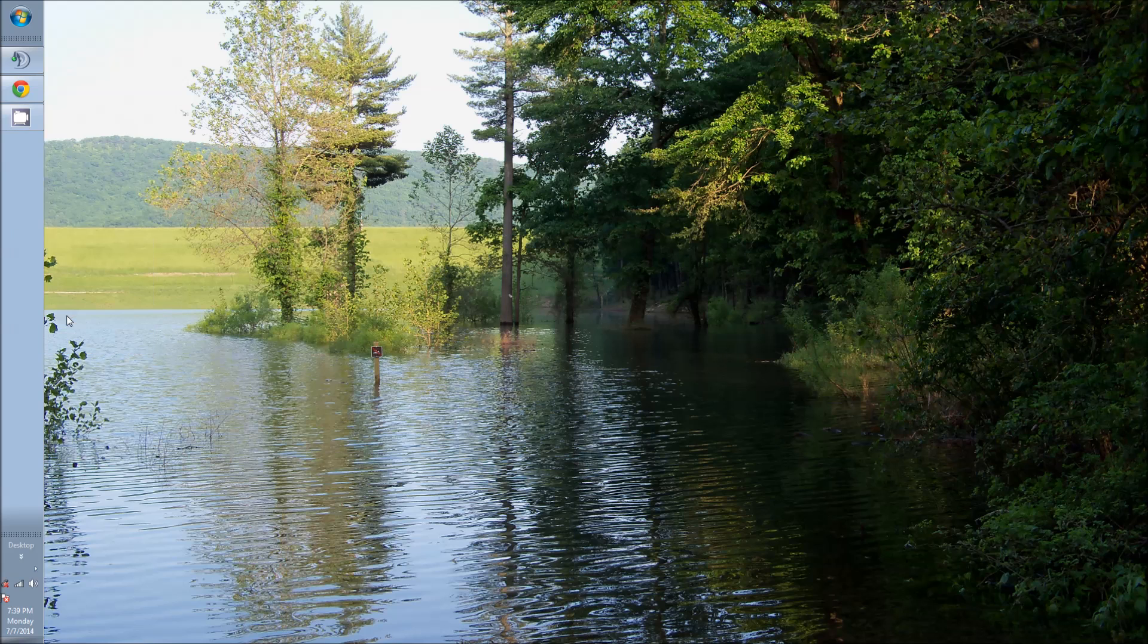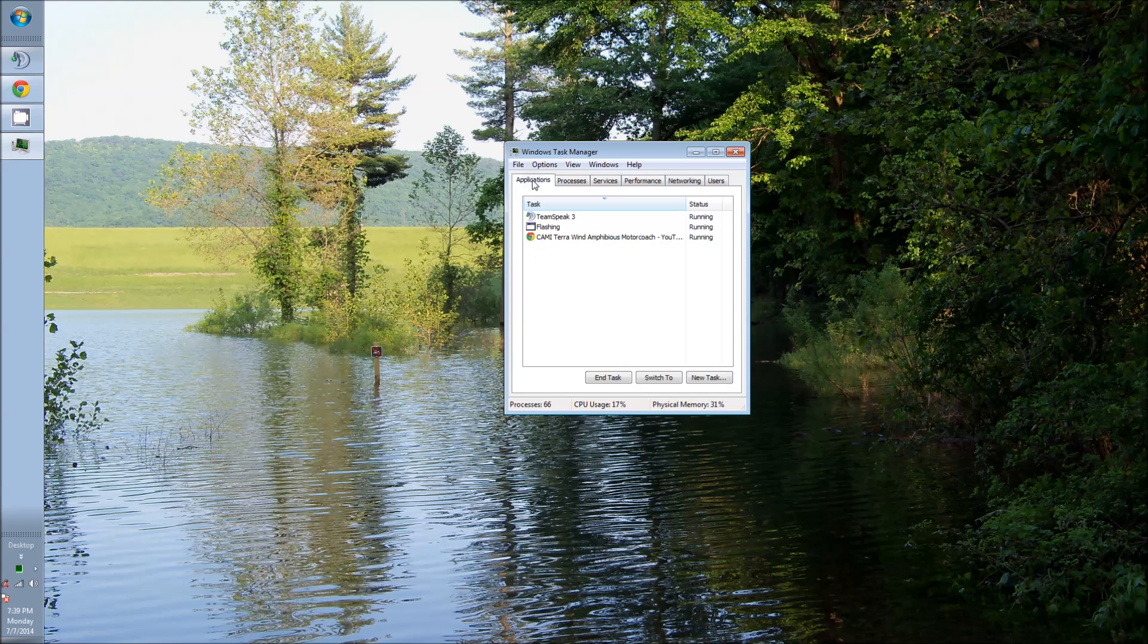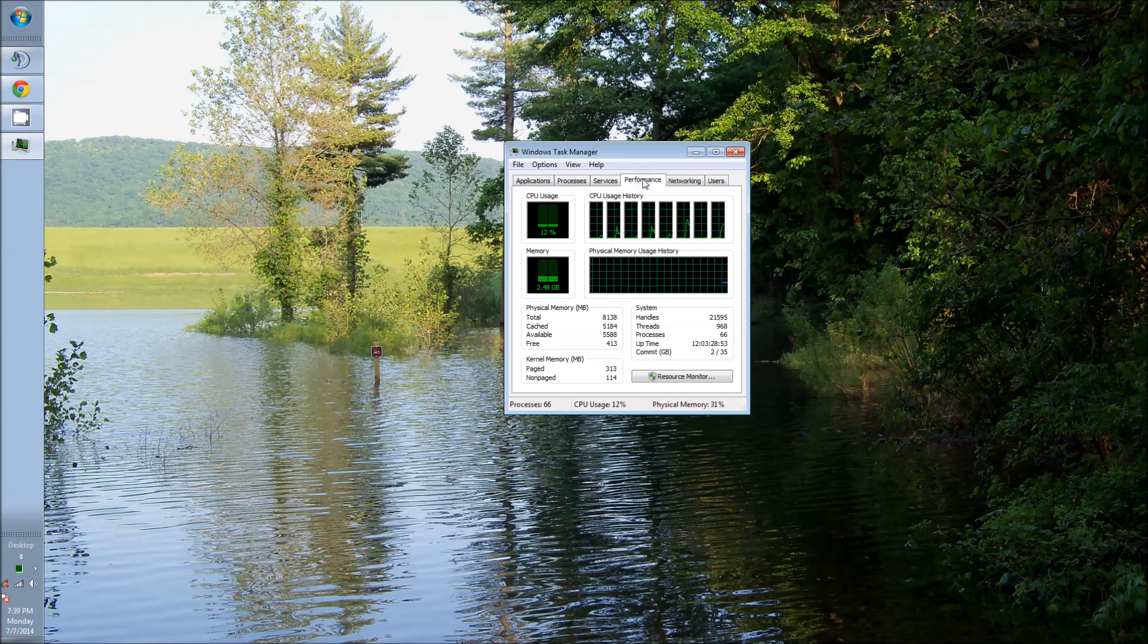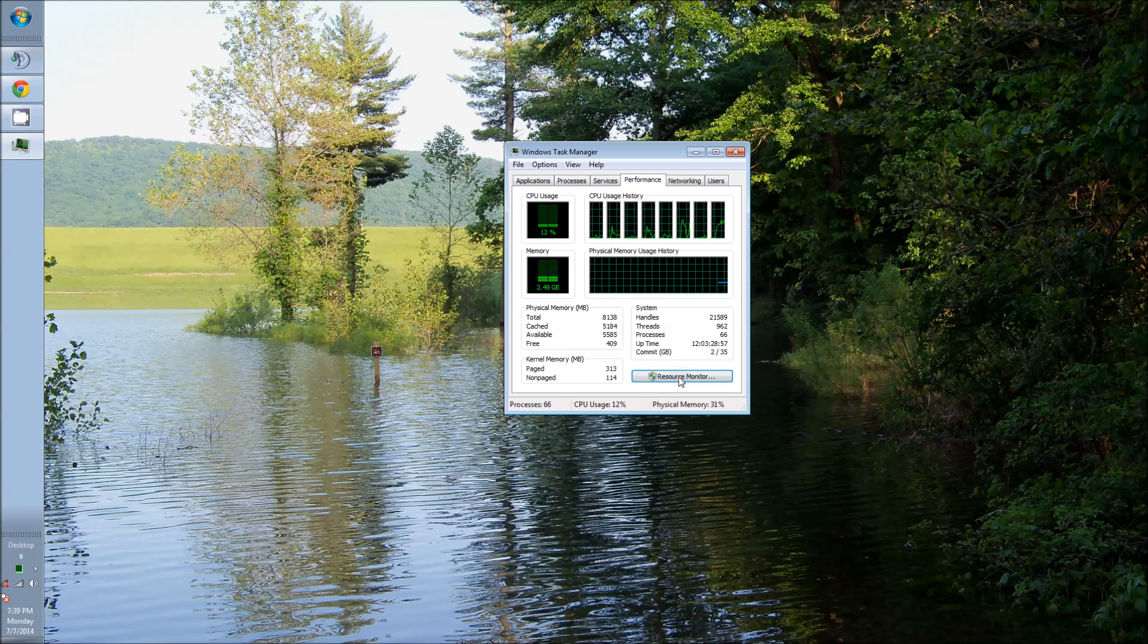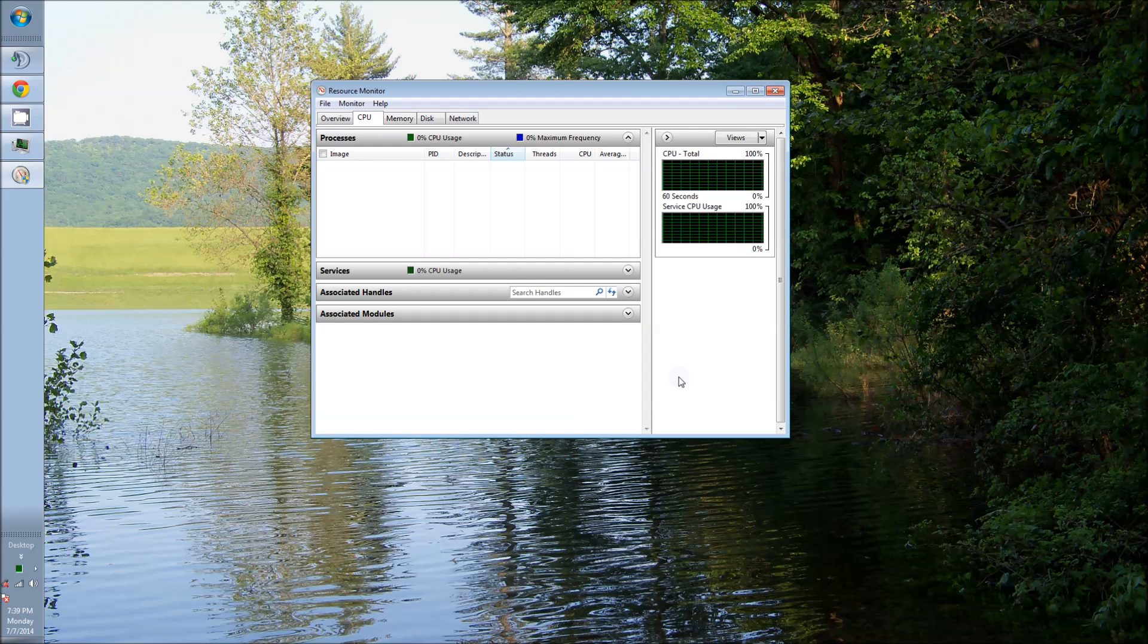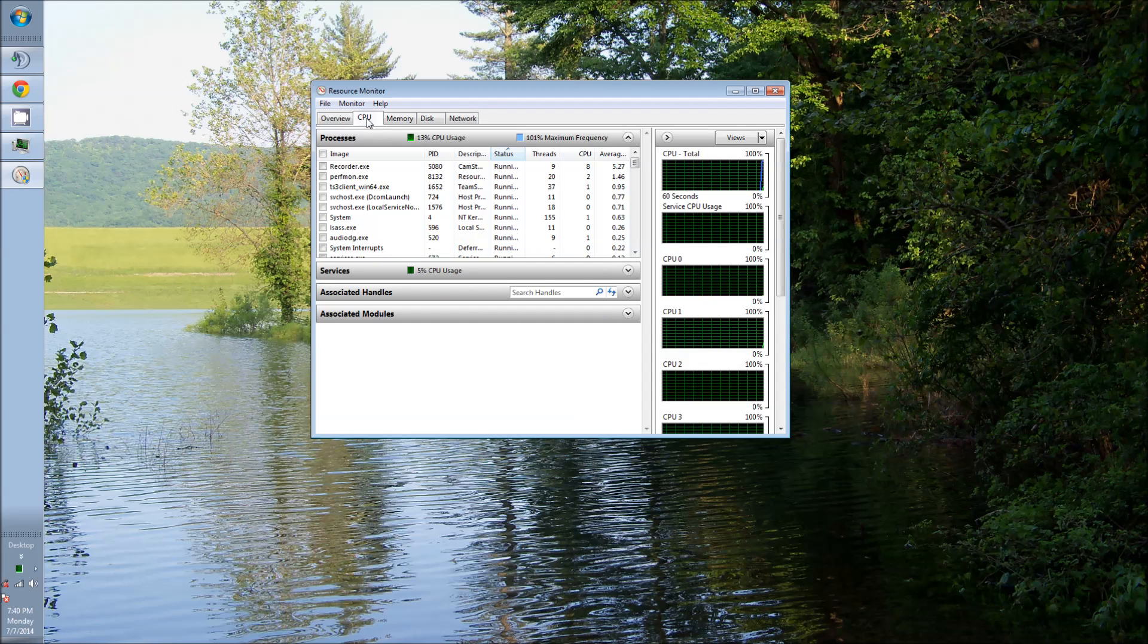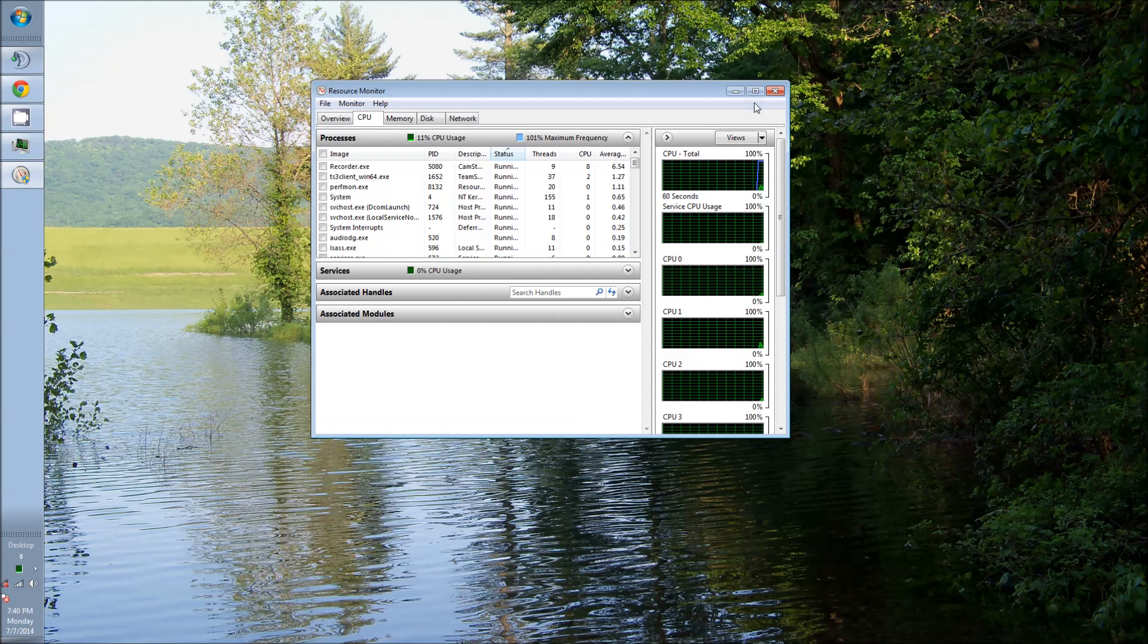But go to your task manager and then usually at applications make sure your performance tab is highlighted. After you have your performance tab highlighted go ahead to resource monitor. Once there you want to do the same thing with the CPU tab, make sure that it's highlighted.